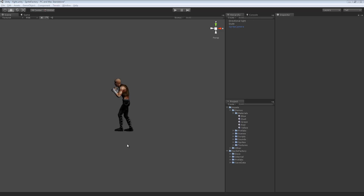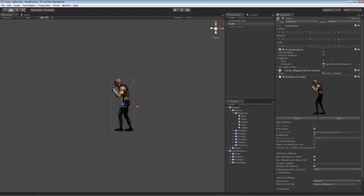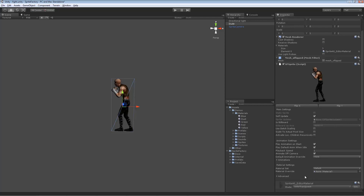Let me show you an example of a material set in action first. Looking at this sprite in the sprite inspector, you can see an area under material settings called material set. The current material set is called default.